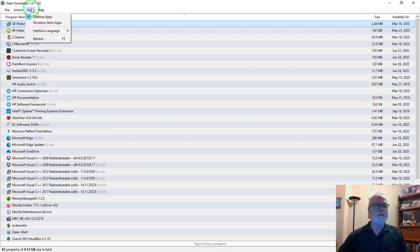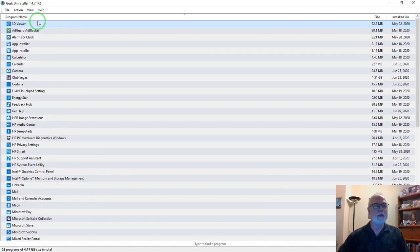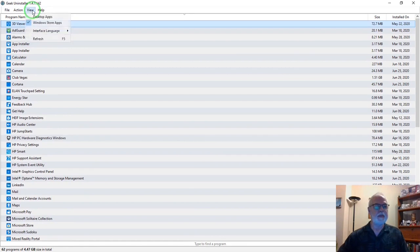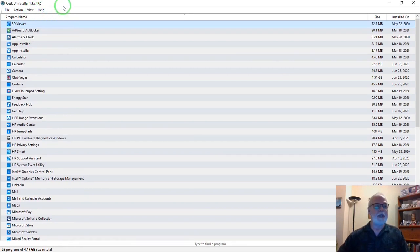View: you can look at a listing of your programs or apps. And help, home page. Now let's do a little uninstalling, just to see how this works.